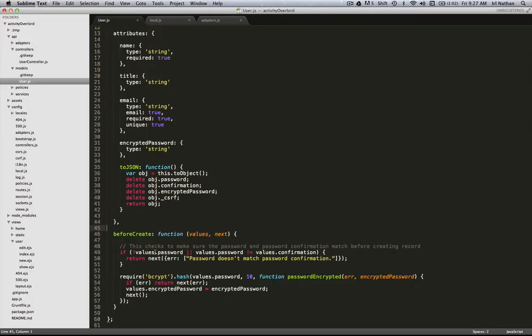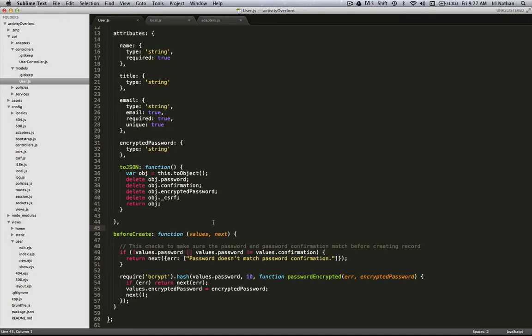I've already pasted in this new lifecycle callback beforeCreate. Like its name suggests, this is going to happen before a record in the model is created. In this case, the user object that has all of the attributes that are going to be created are passed in this values argument. The first thing we're going to do is make sure there is a password value.